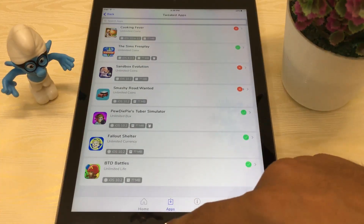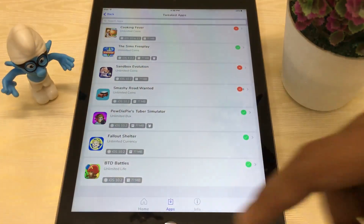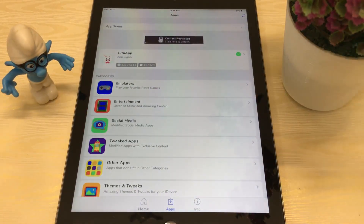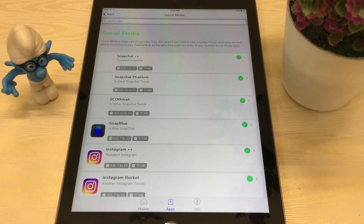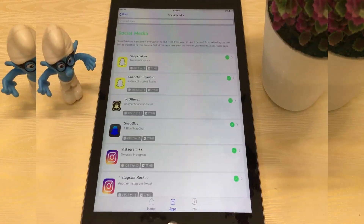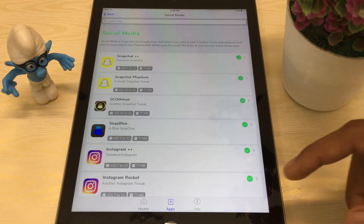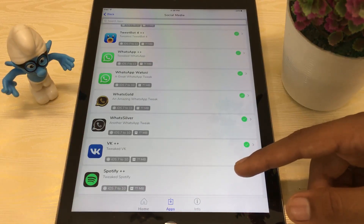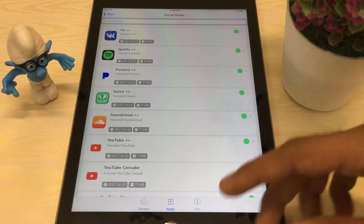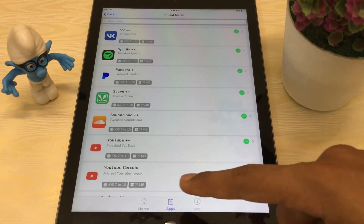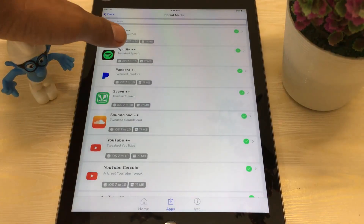Let me show you some social media applications — as you can see Snapchat++, Snap Blue, Instagram, and every tweaked app is available here. Instagram, WhatsApp++, WhatsApp Gold, Spotify++ — all are available inside the Cyrus application. You can also download hacked games and emulators from here as well.